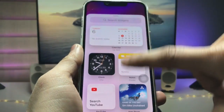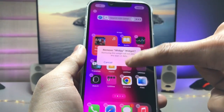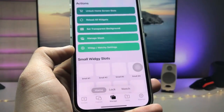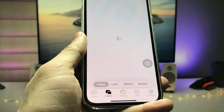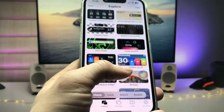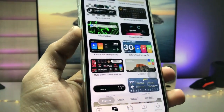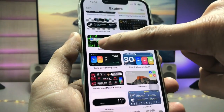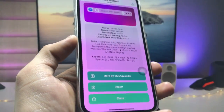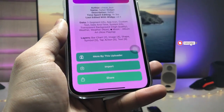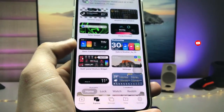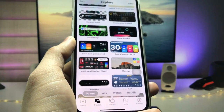Now open this application again and click on 'Explore.' Here you will see a variety of small, medium, and large size widgets. You will see there is an option for the Safari widget. Tap on this Safari widget — this is the medium size widget. Tap on the 'Import' option, click 'Dismiss,' and your widget is now successfully imported into the application.